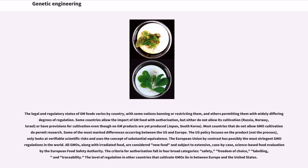Some of the most marked differences occur between the US and Europe. The US policy focuses on the product, not the process, only looks at verifiable scientific risks, and uses the concept of substantial equivalence. The European Union by contrast has possibly the most stringent GMO regulations in the world. All GMOs, along with irradiated food, are considered new food and subject to extensive, case-by-case, science-based food evaluation by the European Food Safety Authority. The criteria for authorization fall in four broad categories: safety, freedom of choice, labeling, and traceability.